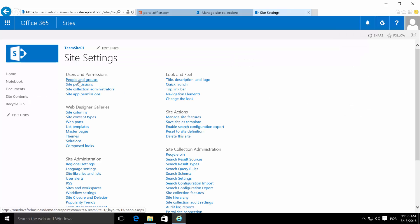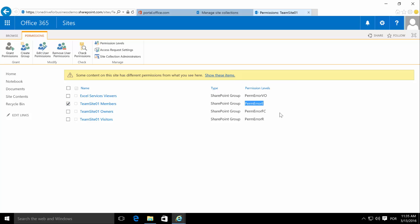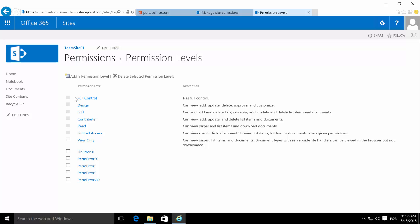We go to site settings and instead of people and groups, let's go to site permissions. Here it is — team site 01 members has a permission level named 'perm error e'. This is not a default permission level created for the site. So we click on permission levels and see the list of all levels for this site — the default ones and some customized ones. Our team site 01 members group has this custom permission — let's see what it contains.